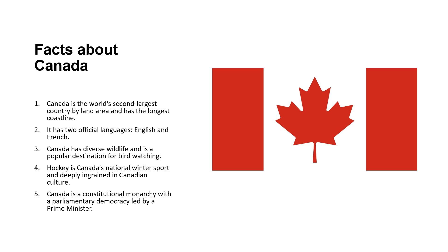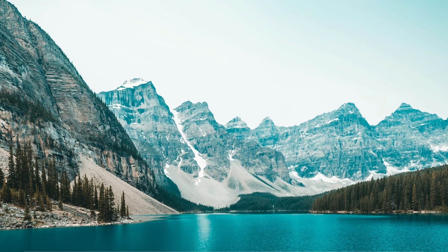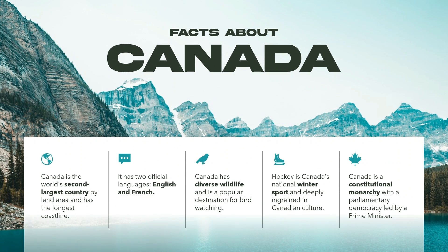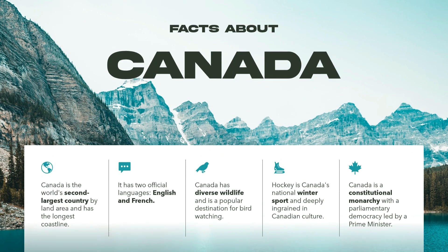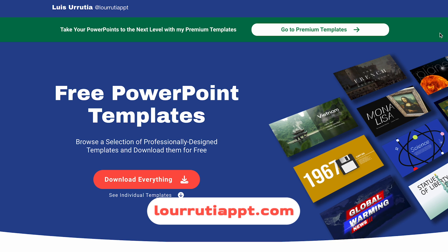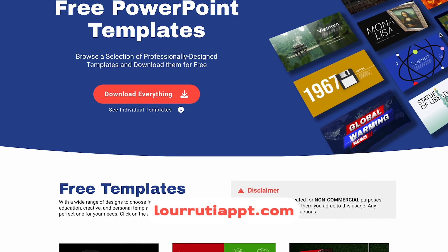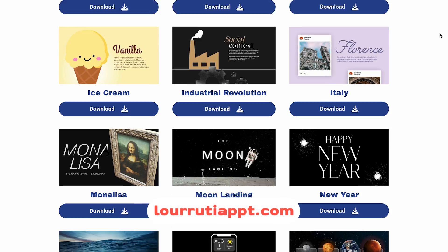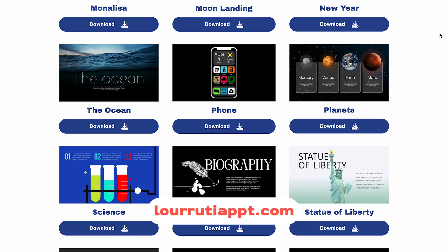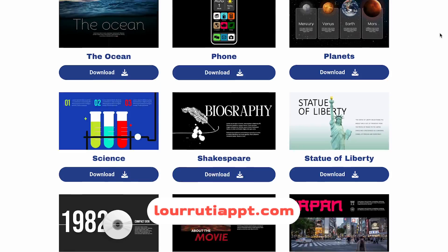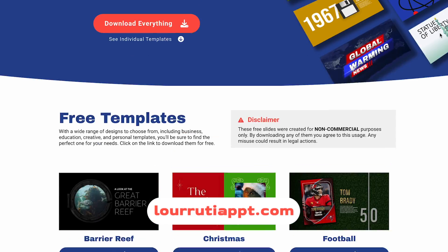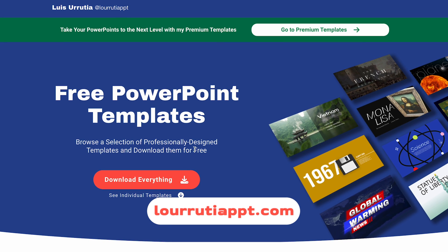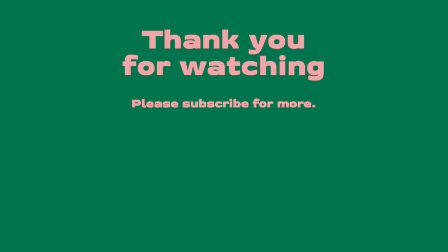That's how we transform this slide into this one using PowerPoint. Let me know if you like this video because it's a little bit different than what I've been doing so far. Don't forget that I have some free slides available on lorutiappt.com. Don't forget to subscribe and to like this video, and also to follow me on Instagram at lorutiappt, on TikTok at lorutiappt, and I will see you on my next video.